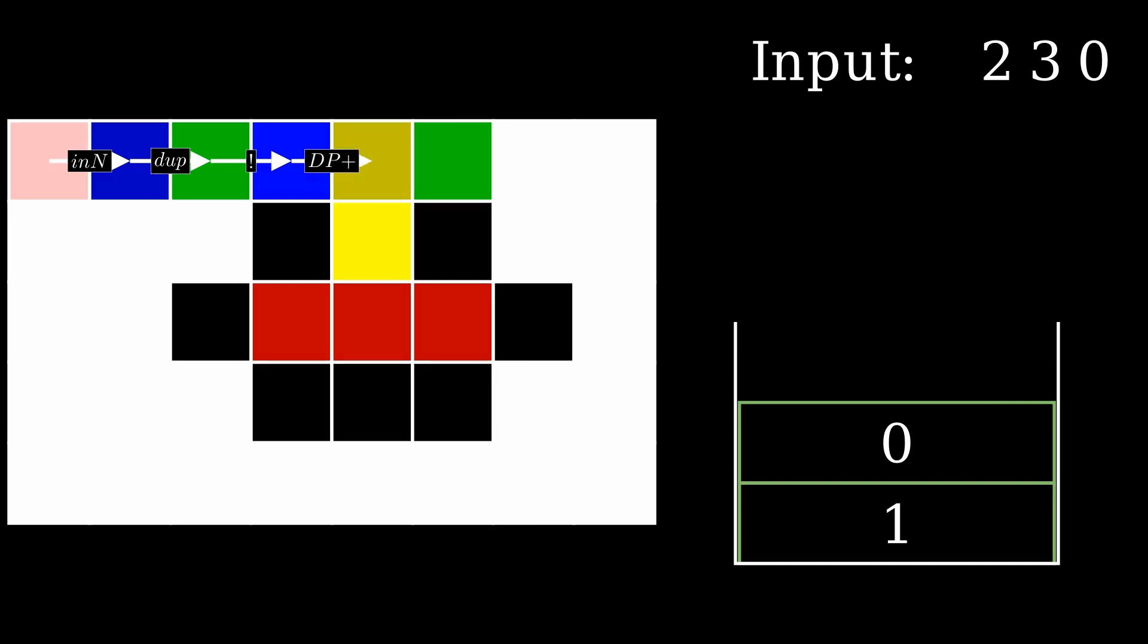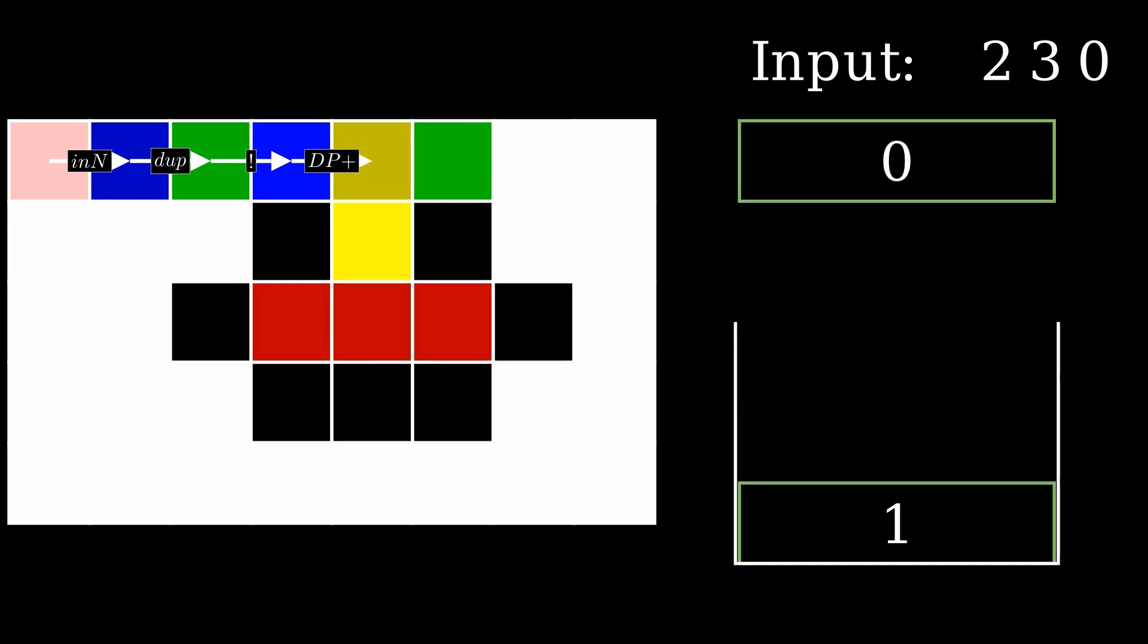The program then uses the pointer operator, which pops the top value of the stack and rotates the direction pointer that many steps. Since we have a zero, the pointer doesn't change direction.